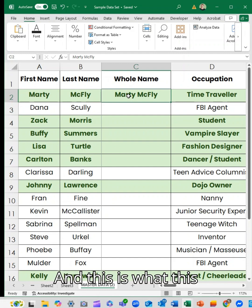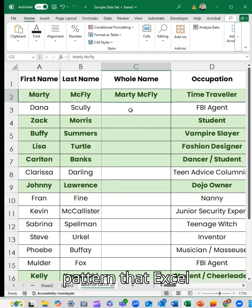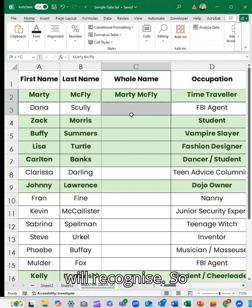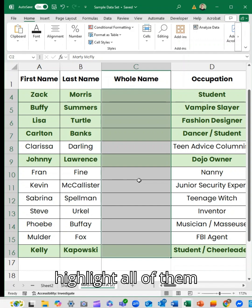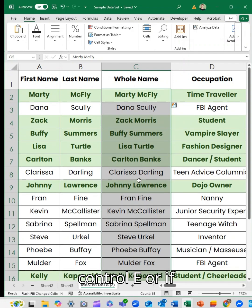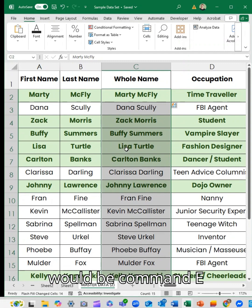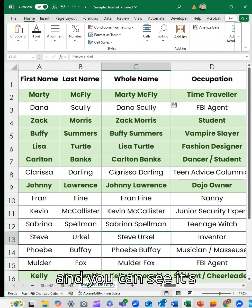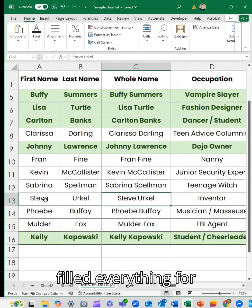What I'm going to do is type the first one — this is building a pattern that Excel will recognize. So now I'm going to highlight all of them and hit Ctrl+E, or if you're on a Mac that would be Command+E, and you can see it's automatically pre-filled everything for me. Perfect.